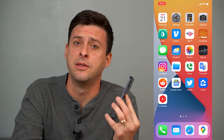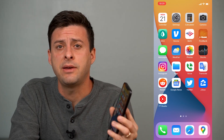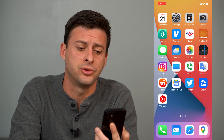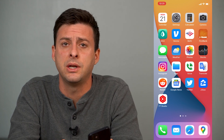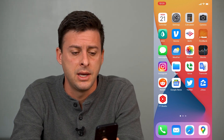Hey guys, Trevor here and in this video I'm going to show you how to save a video from your Google Drive over to your iPhone. It's pretty quick and easy so let's jump right in.